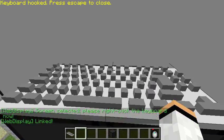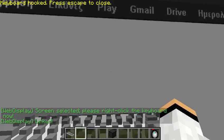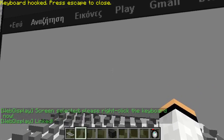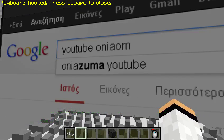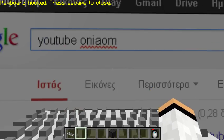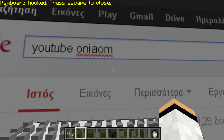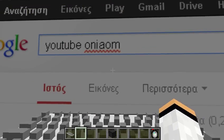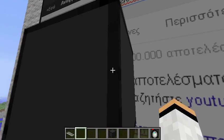Now if we right-click, keyboard is hooked so we can type. Let's search for YouTube Onyam — you can see we're typing. To exit, you have to press Escape to close, and you're free again.